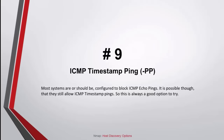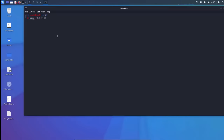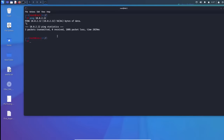Command number 9: ICMP timestamping. Most systems are or should be configured to block ICMP echo ping. It is possible though that they still allow ICMP timestamp pings, so this is always a good option to try. Let's first confirm that ICMP ping is blocked by the firewall, then run NMAP with the timestamp flag to check whether the target host is alive or not.